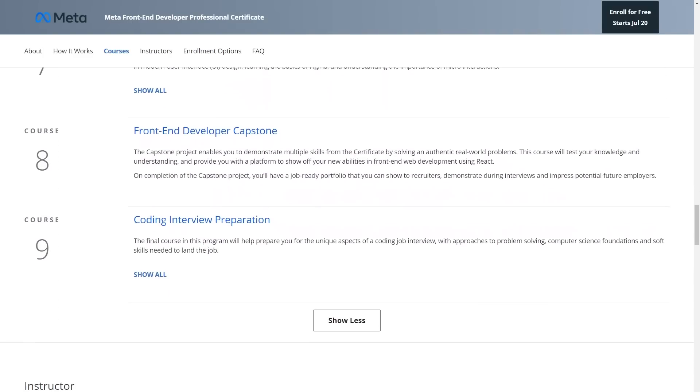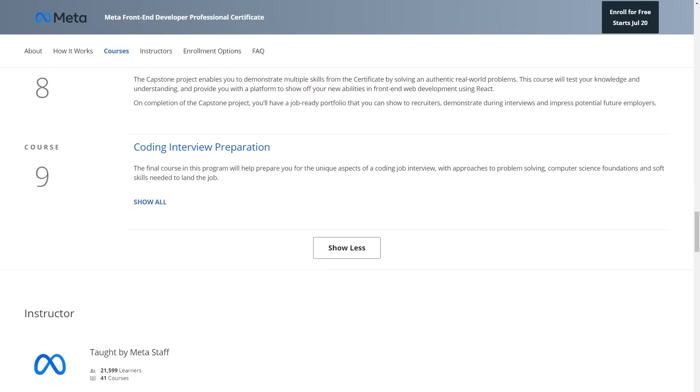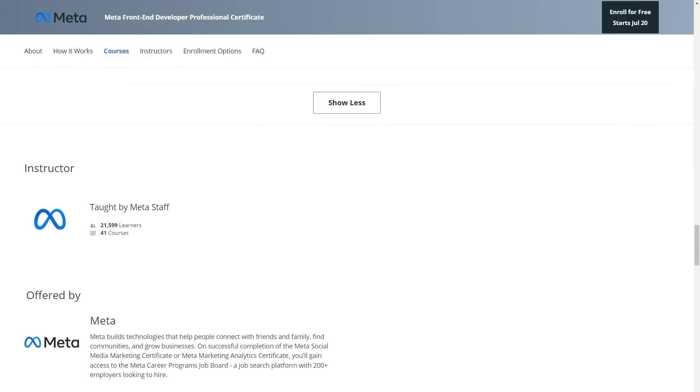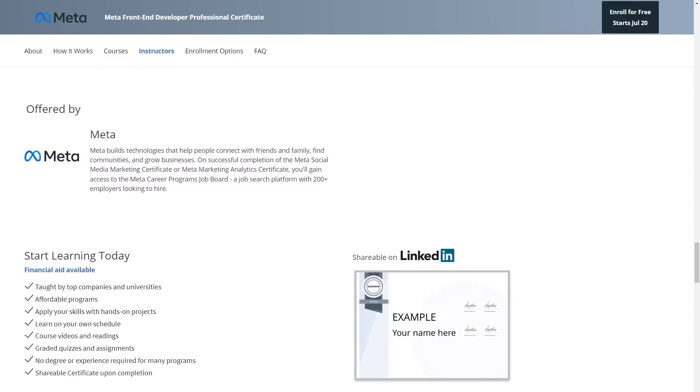So to summarize the front-end checklist: JavaScript, HTML, CSS, a library or framework like React, version control, Figma, and content management systems. With this Meta course I think it's a really great way to check off all those boxes. Also, toward the end of the course you will actually build a real-world project, which gives you something you can put into your portfolio.